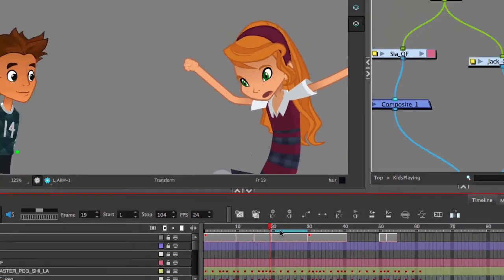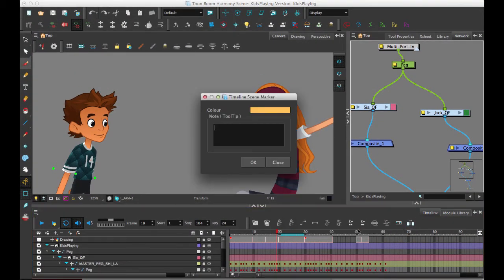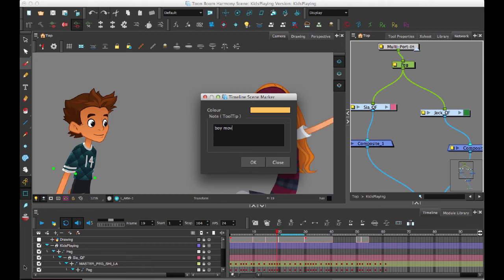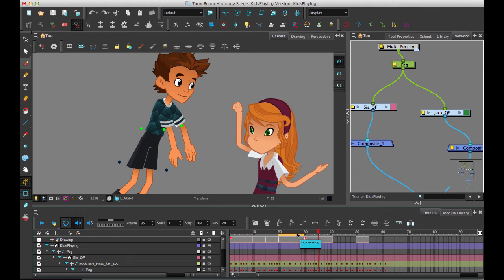So I can right-click on there, go to Scene Marker, Create Scene Marker, and I can give it a color and I can even give a note there, so 'boy moving'. Then I can click OK, and I now not only see the scene marker showing up there, I also can mouse over it and I see the note that I left on that as well.